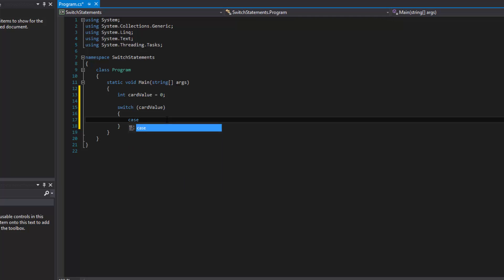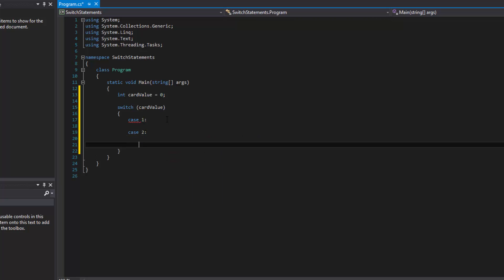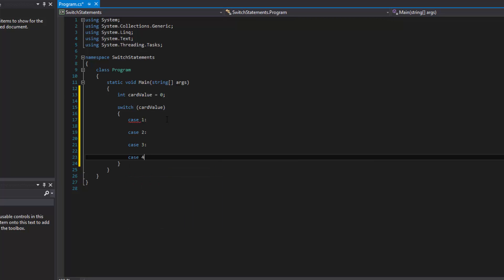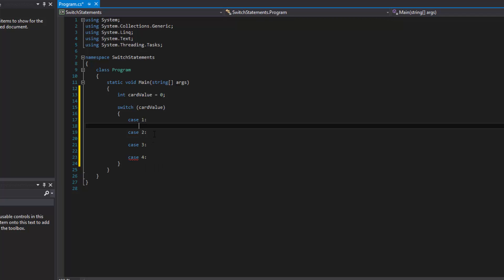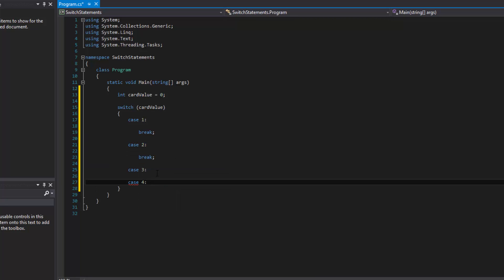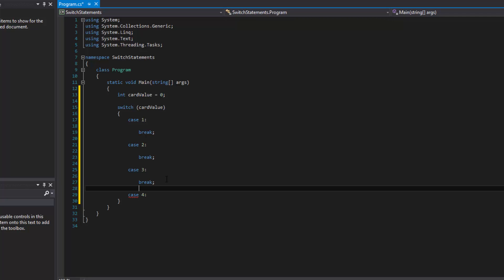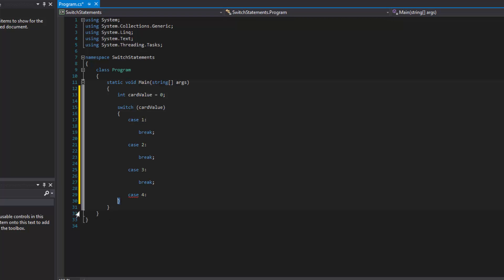We can make different cases depending on what the card value is — case 1, case 2, case 3, case 4. Notice there's a compiler error saying the control cannot fall through from one case label to another. What it wants is a break statement. Each case needs a break, which stops execution and exits the switch statement entirely.